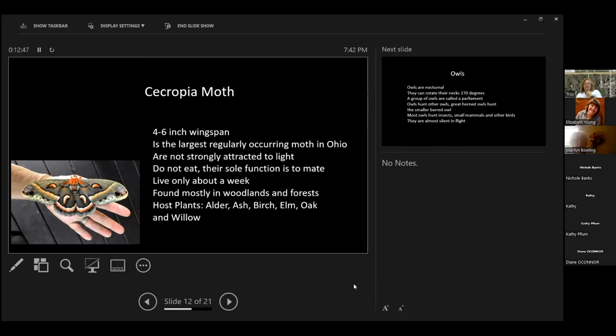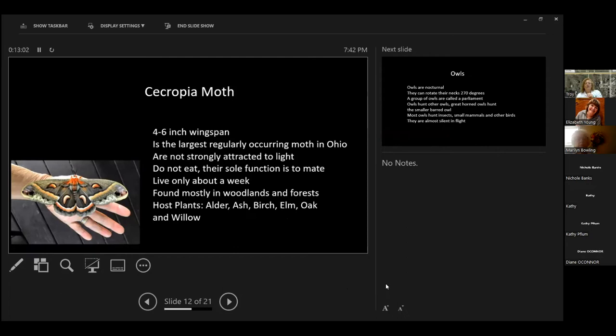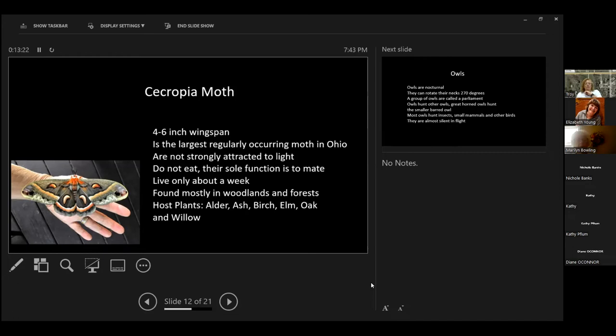The Cecropia moth. I actually saw one of these. This is not my picture. I saw one of these in our maple tree a couple of years ago. It has a four to six inch wingspan. You can see how large they are on that person's hand. It's the largest regularly occurring moth in Ohio. They are not strongly attracted to light. They do not eat from the time that they come out of their cocoon to be a moth. Their sole function is to mate. So the only time they eat is whenever they are caterpillars. They only live about a week.